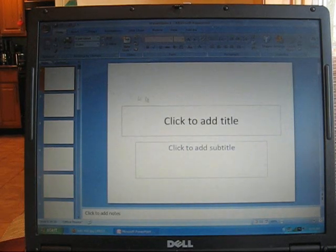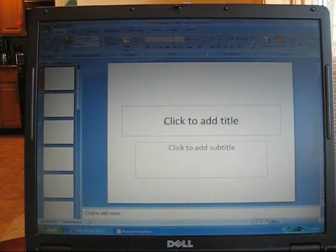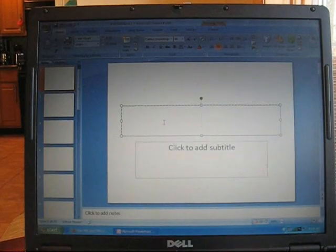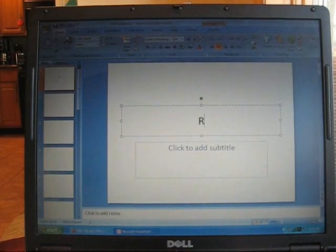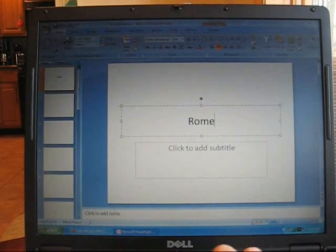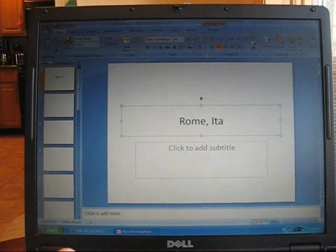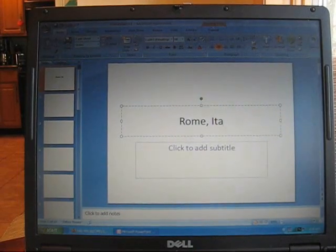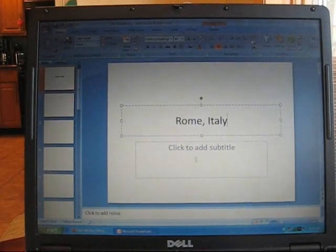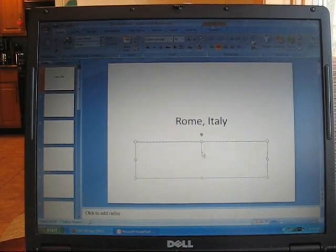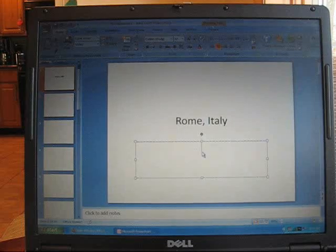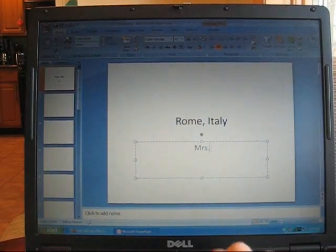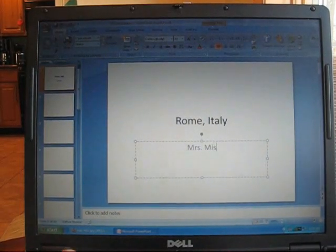Click on the first one and what you want to do is you want to add a title for the place that you're going to. So mine is going to be Rome, Italy. The subtitle, you want to put your name because you are the presenter.